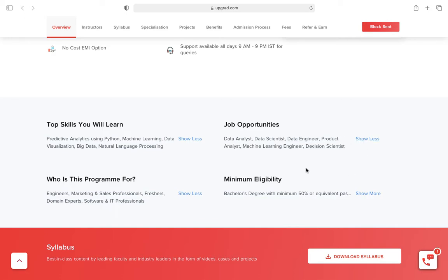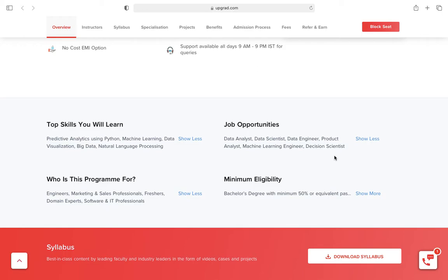What are the job opportunities after pursuing this course? Data analyst, data scientist, data engineer, product analyst, machine learning engineer, and decision scientist. I'm not very sure about their campus selection, so it's totally up to you how you take it. Most mid-level universities don't provide 100% job assurance.